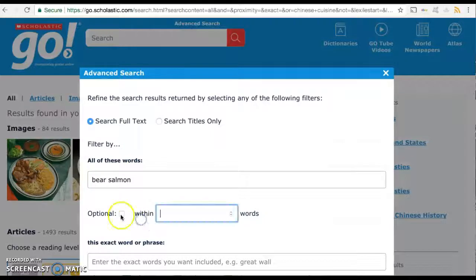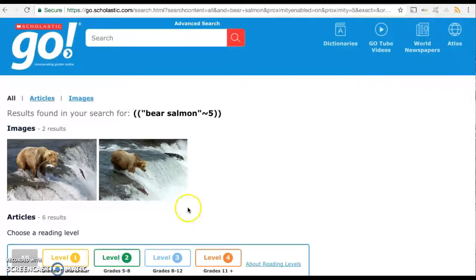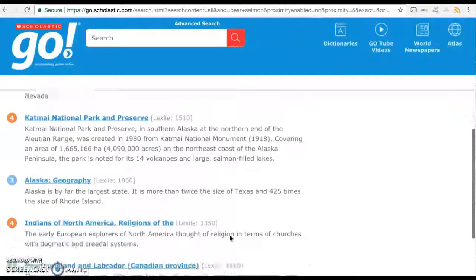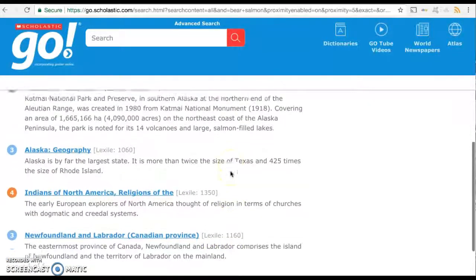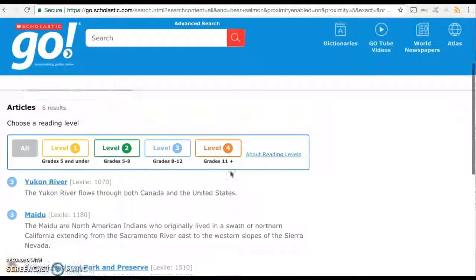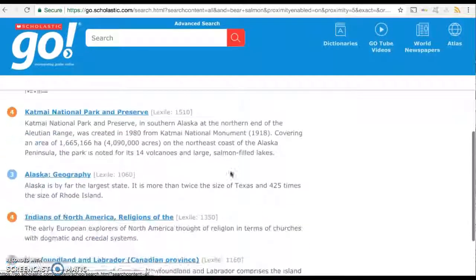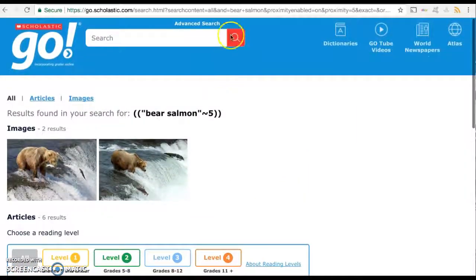I'm going to demonstrate some of its functionality by doing a little proximity search with 'bear' and 'salmon.' You can see the proximity symbol up there, and this is only producing six results, all of which are above Lexile level 1000 — so levels three and four. That was a specific search just to show that it is capable of doing advanced searches.